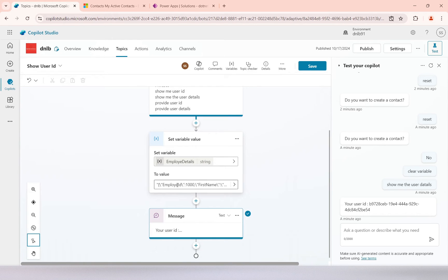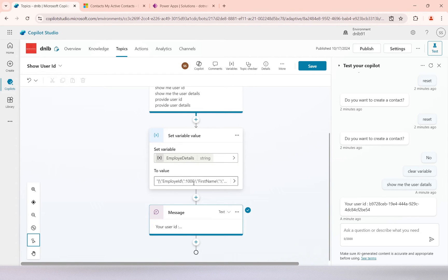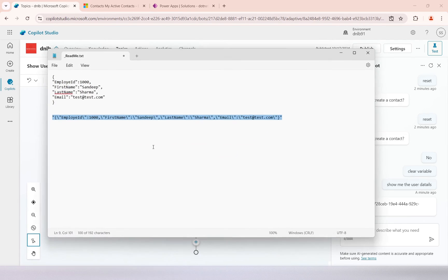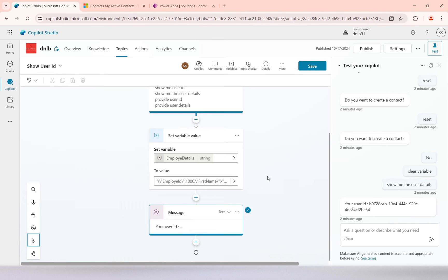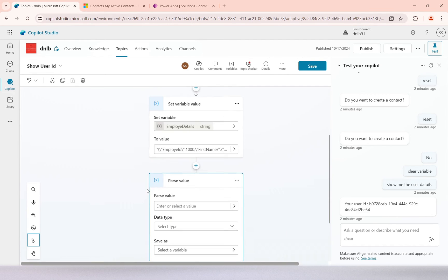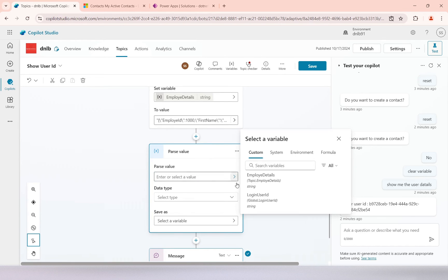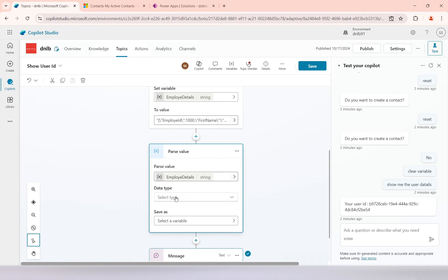I'll create a new topic variable and rename it 'employee details'. Inside it I'll store a JSON string value that has employee id, name, and email — converted to a string format. I want to parse this string back into a JSON record. The employee details variable represents the response from an API call in string format, and from it I want to extract all the fields. I'll use the 'parse value' feature for this, selecting 'employee details' as the source variable.